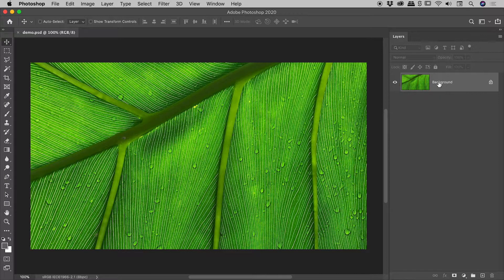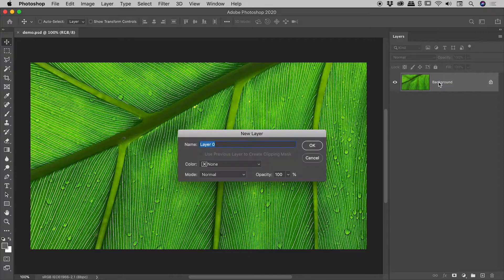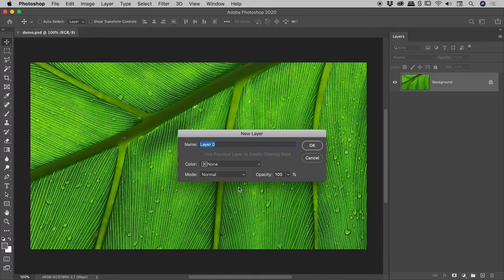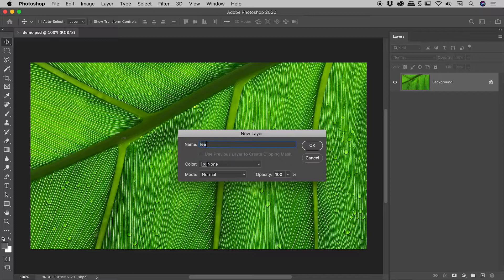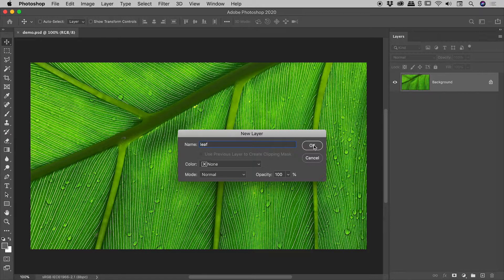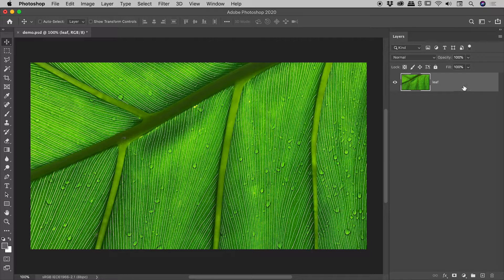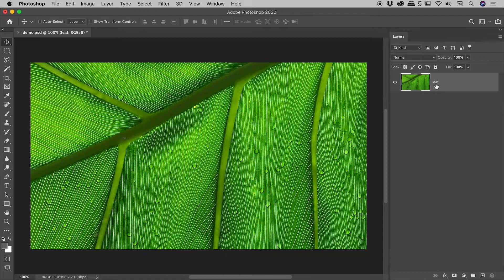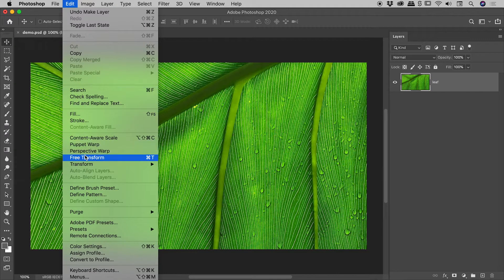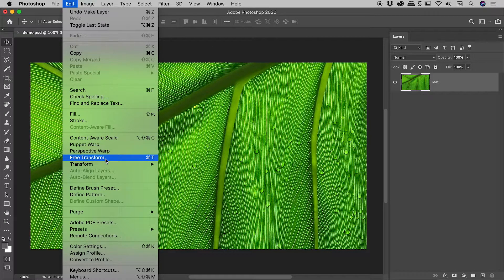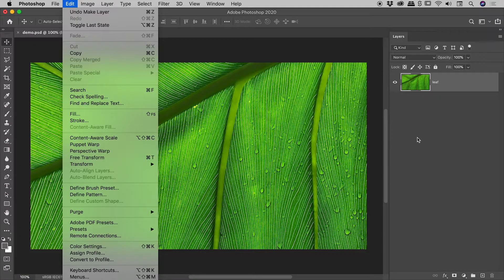First method: simply double-click on the background layer. The New Layer dialog box will appear. You can give this thing a name, should you choose. Choose OK. It's now turned into a regular layer, and up under the Edit menu, I can see Free Transform is now available. Very nice.